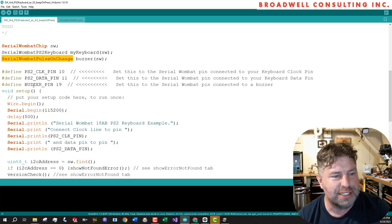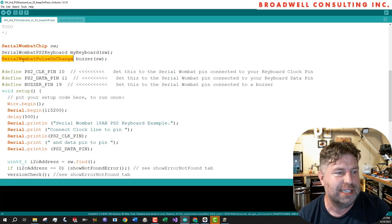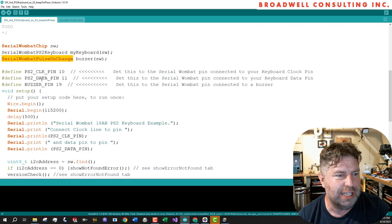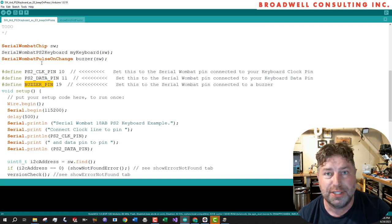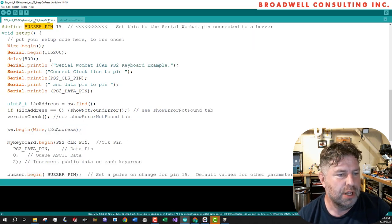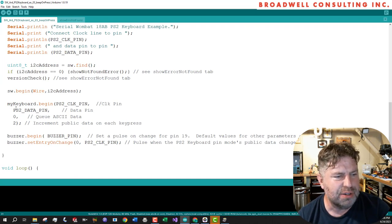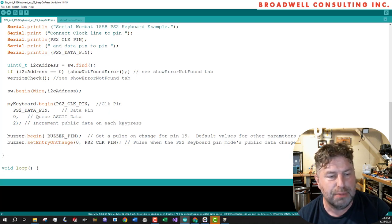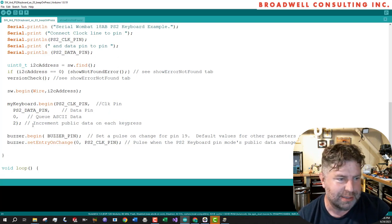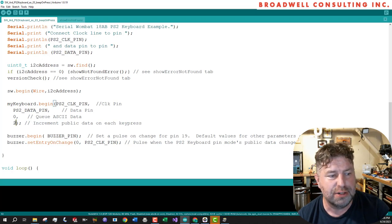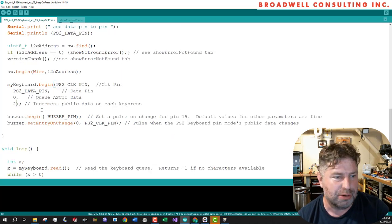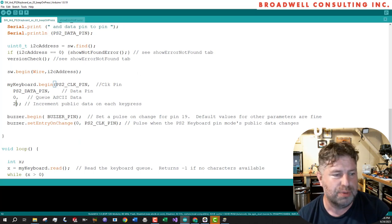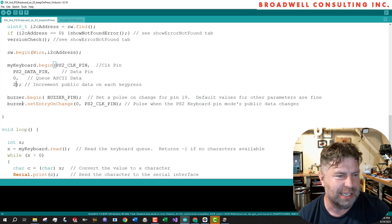So we've got pretty much the same example as the first one that did the queuing of the ASCII, but we've added this serial Wombat pulse on change. And we have a buzzer on pin 19. So we're going through here and we're going to say, okay, I want you to queue ASCII data and I want you to implement public data on each key press. This is different than the standard one. So you can see we've got an extra parameter in our begin there. We're not using the default, which would be to put ASCII out.